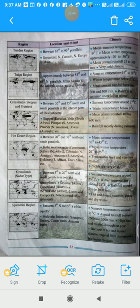Next is the equatorial region. They are located between 5 degrees north and 5 degrees south of the equator. They extend to areas such as Malaysia, Indonesia, Singapore, Guinea, Congo Basin, and the Amazon Basin. The climate has summer temperatures around 30 degrees Celsius, with annual rainfall between 2500 and 3000 mm — high heat and rainfall throughout the year.